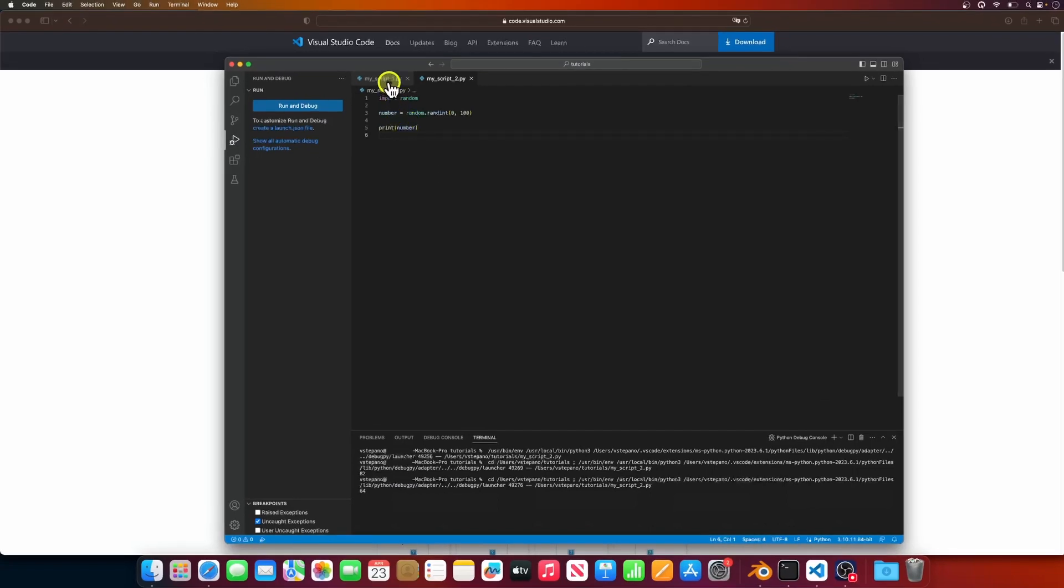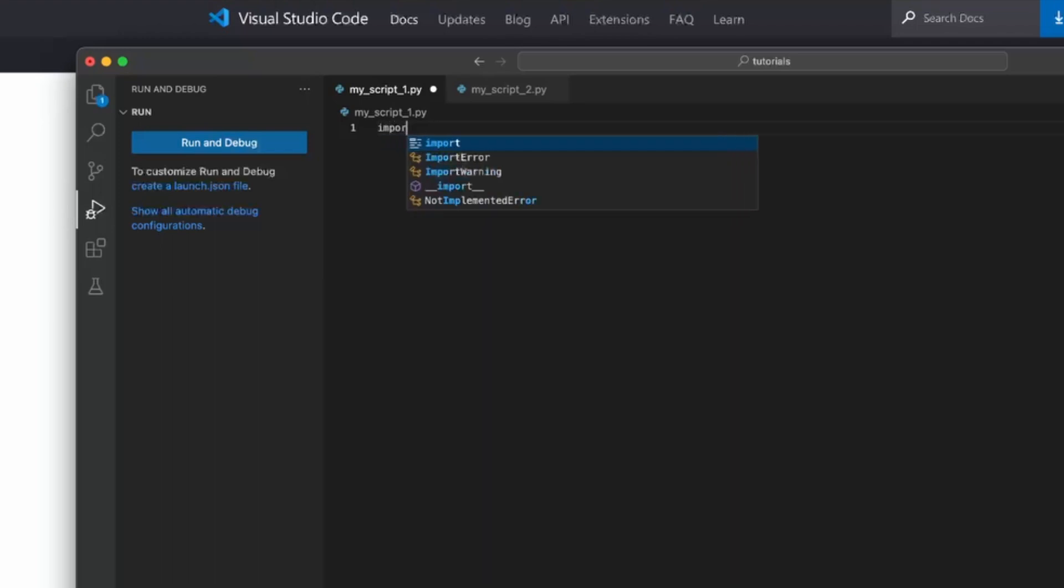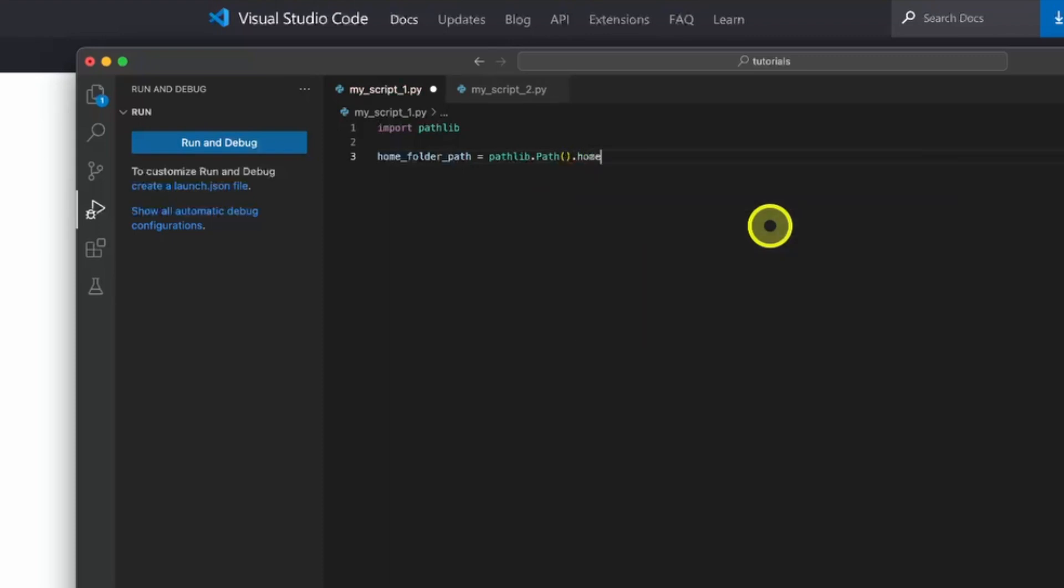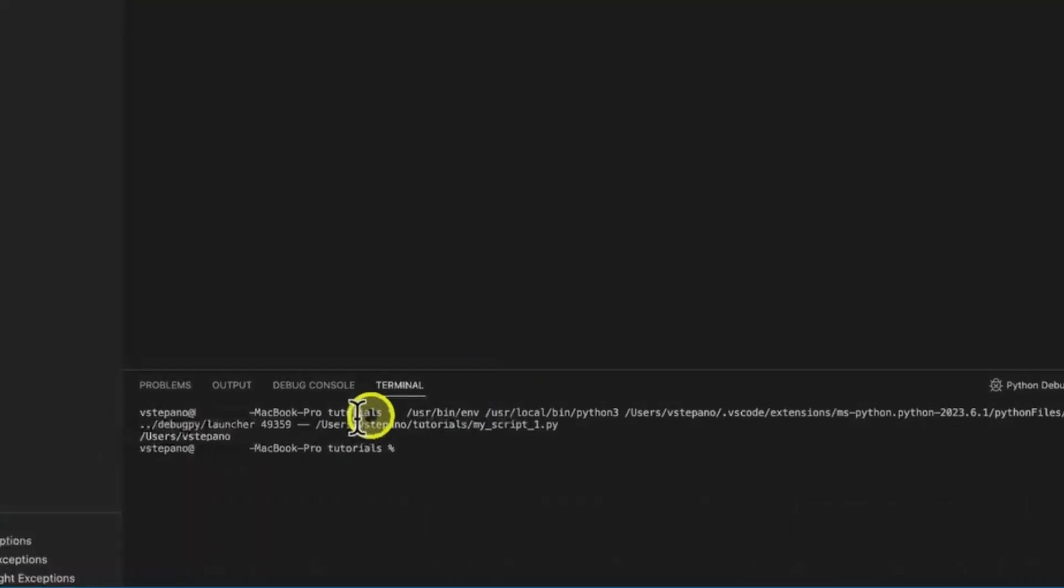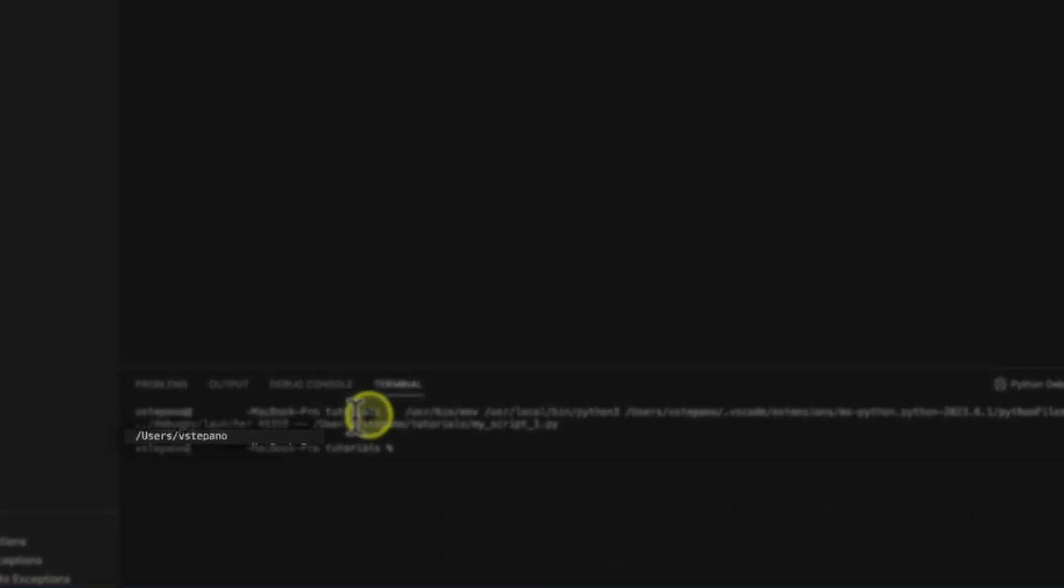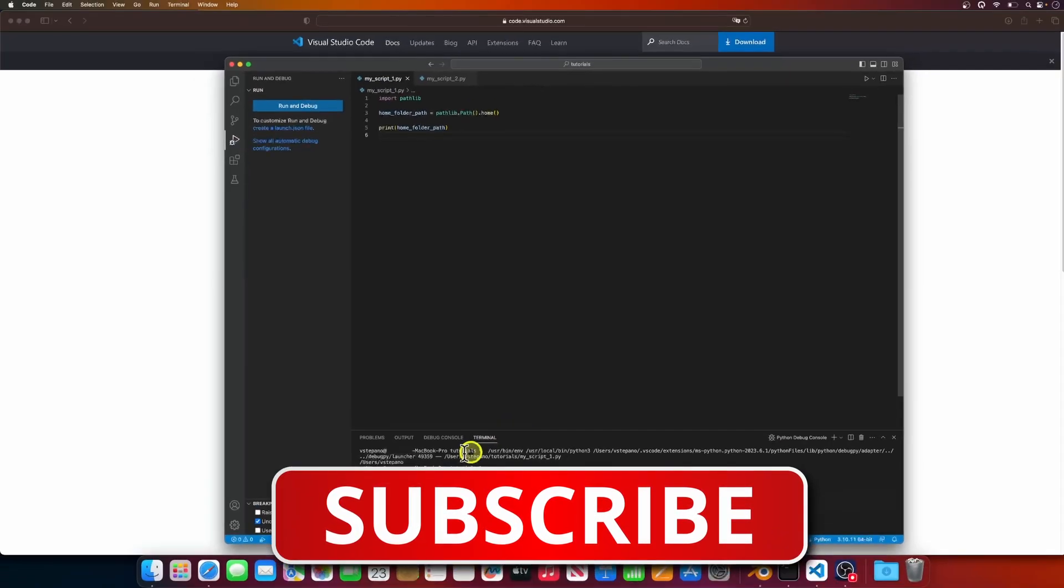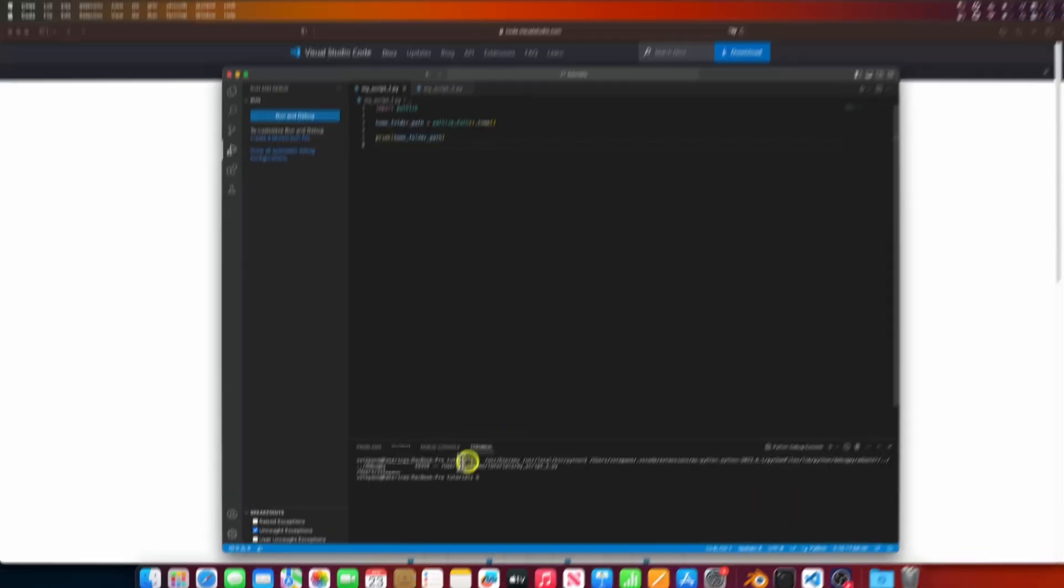Now let's create another script that will print out the home folder of your Mac. I'll import pathlib and get the home folder, assign that to a new variable, and print that out. And let's execute our script. And you should see your home folder printed out in the terminal below. And with this setup, you can start automating anything you want outside of Blender.